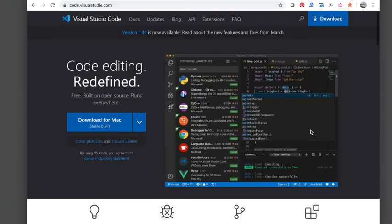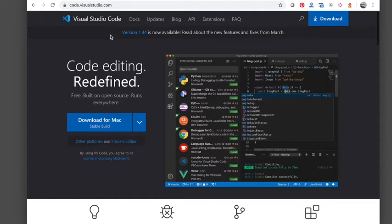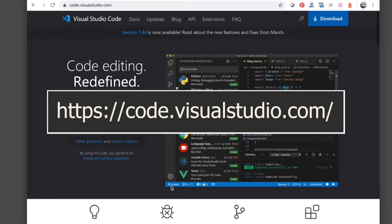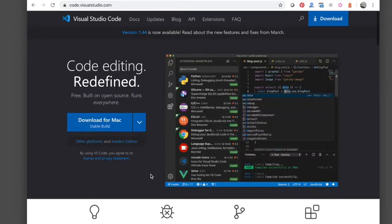The first thing we want to do is get a good code editor. My preference is Visual Studio Code. If you don't already have one, you can use any code editor you like. But if you don't have one, I highly recommend this one. So head on over to code.visualstudio.com. It is free and just download that and install it.